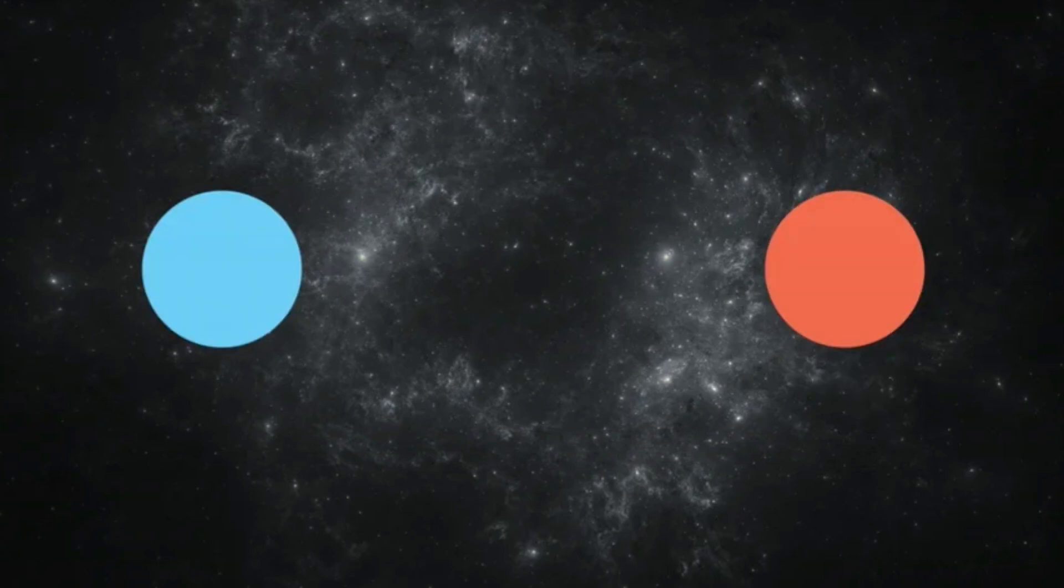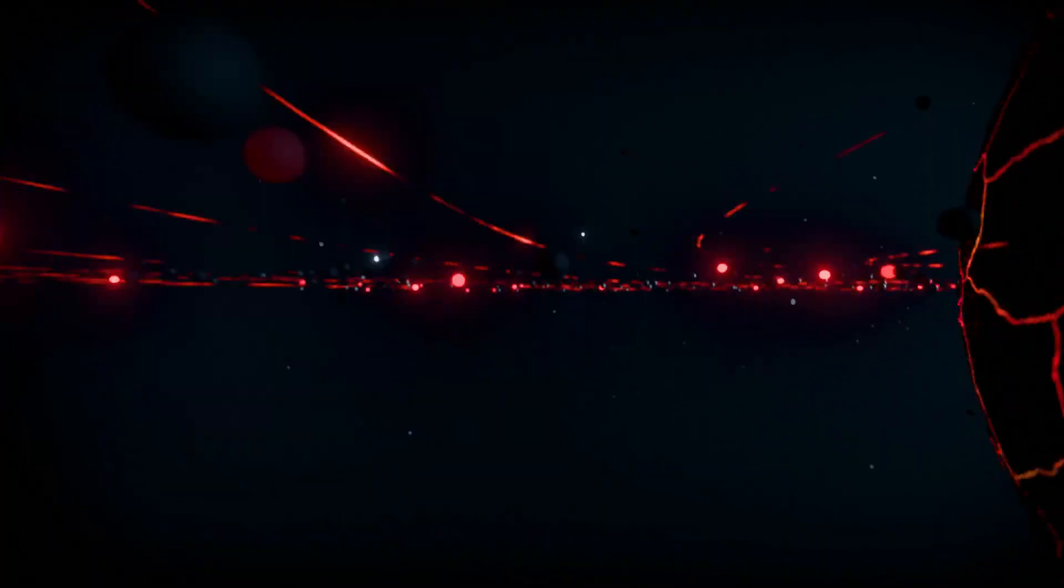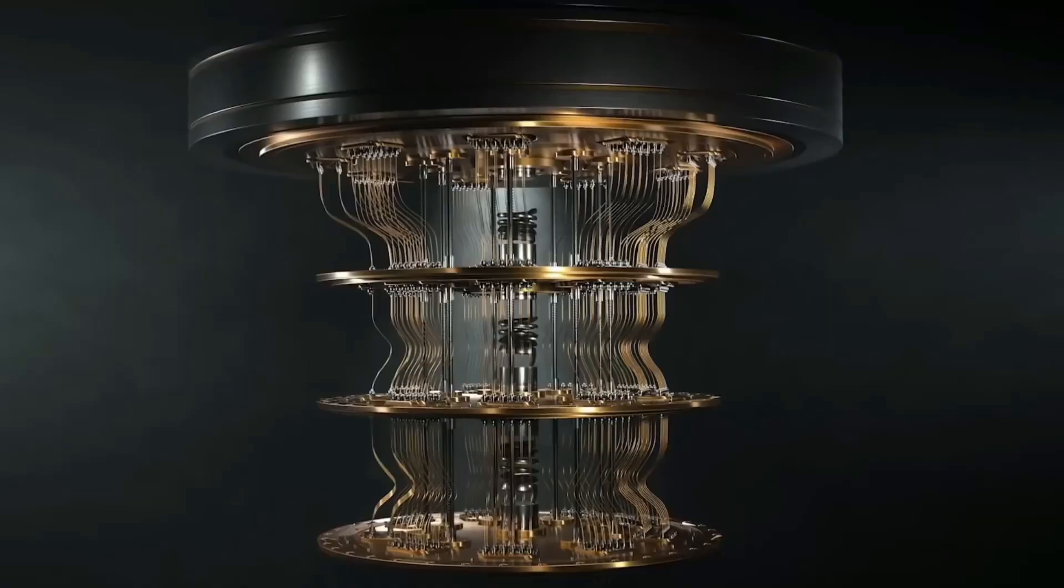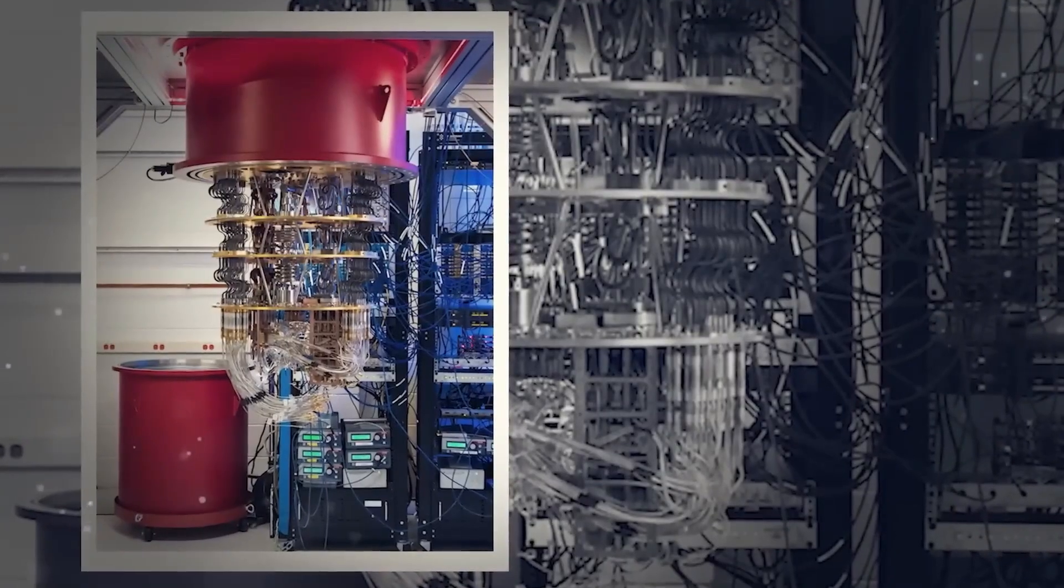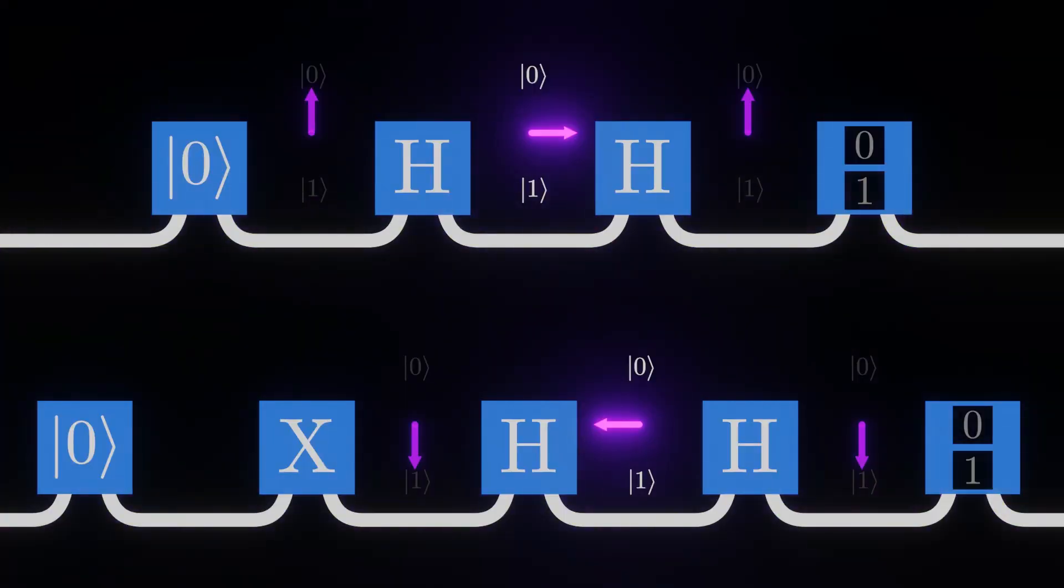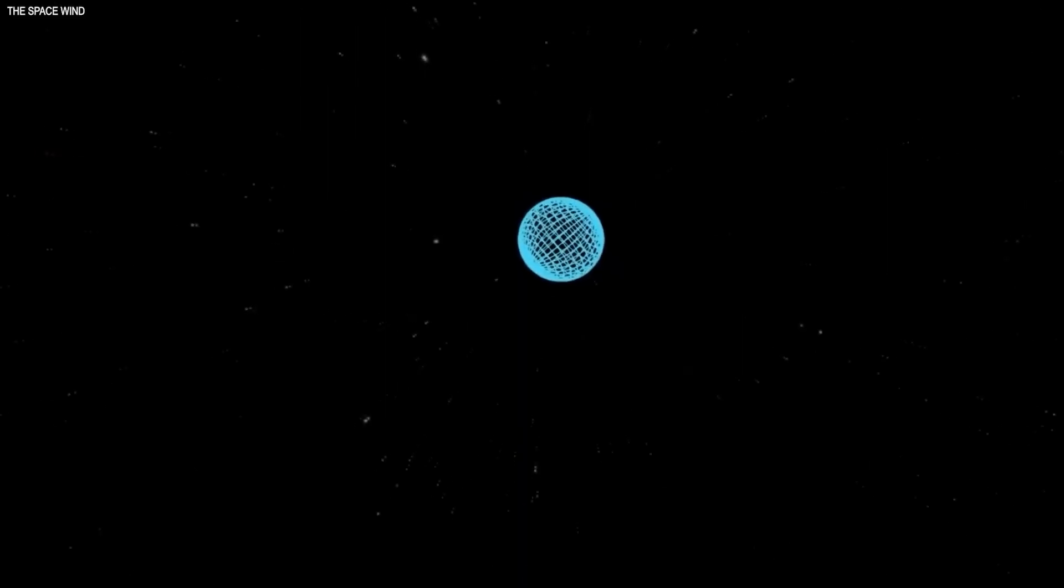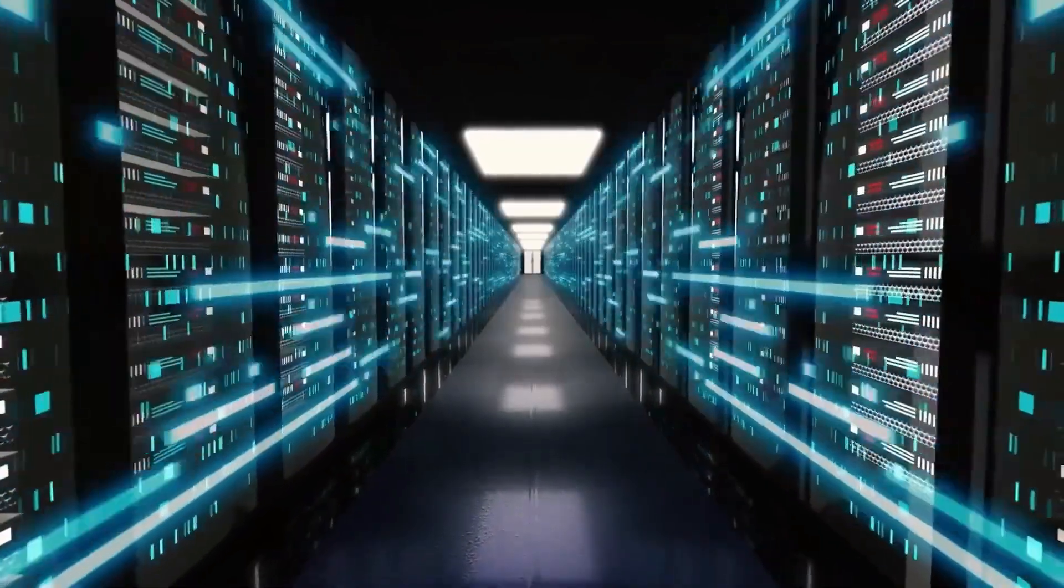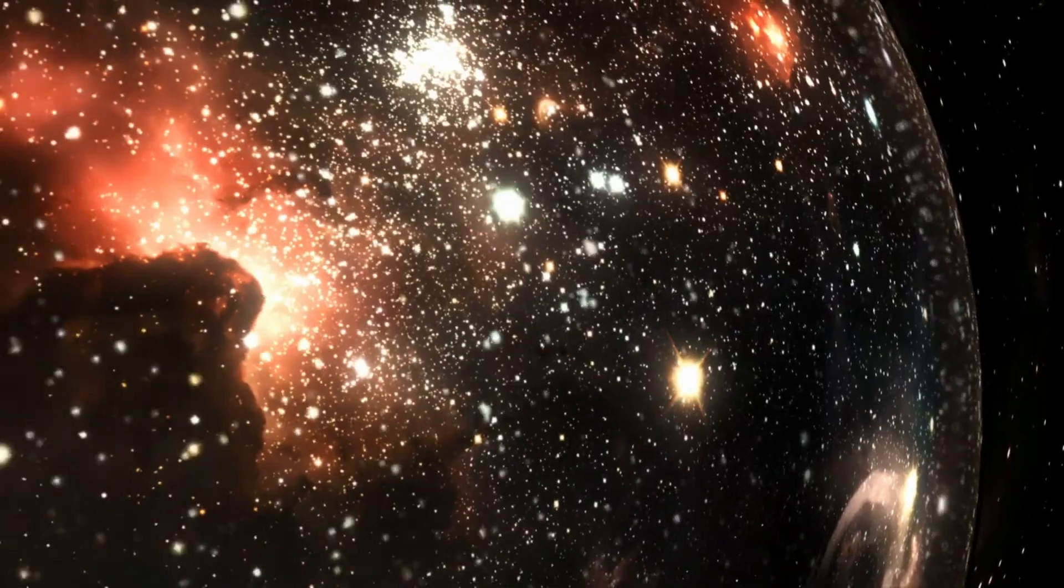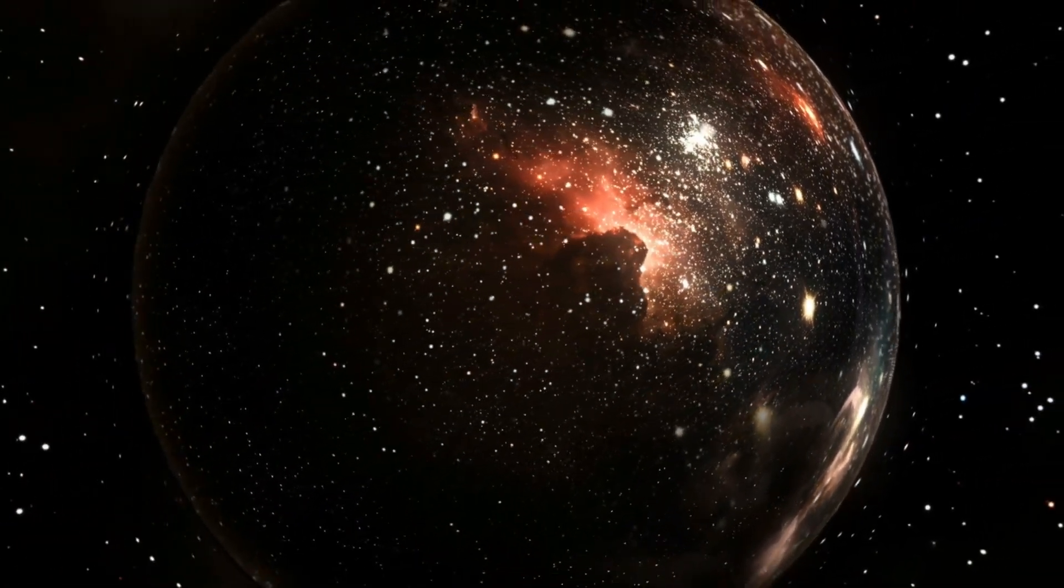Some physicists have even proposed that if quantum systems can be influenced by alternate dimensions, then the entire fabric of reality might be more fluid than we once thought. But the biggest question remains, if we are already experiencing interactions with parallel universes, could we one day control this process? Right now, our understanding of quantum mechanics is still in its early stages, and while quantum computers have made incredible progress, they are nowhere near powerful enough to deliberately manipulate reality itself. However, if quantum anomalies like this one can be replicated and studied further, we might be on the verge of uncovering new physics that allows us to not only detect parallel universes, but also understand how they interact with our own. If that's the case, then this experiment may be just the beginning. The next step will be to determine whether this anomaly was a one-time occurrence or a repeatable phenomenon that follows a consistent pattern. If scientists can confirm that quantum systems are regularly interacting with unknown forces beyond our dimension, then we may have just taken the first real step toward unlocking the secrets of the multiverse.